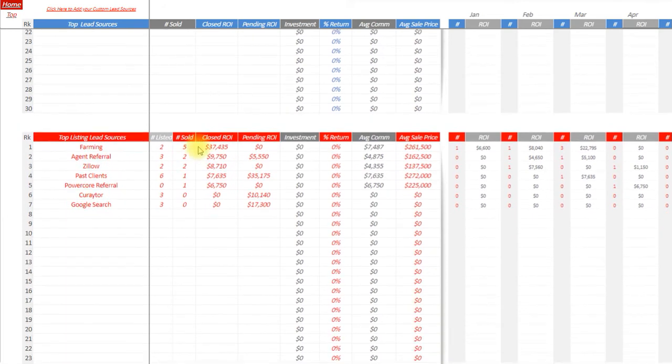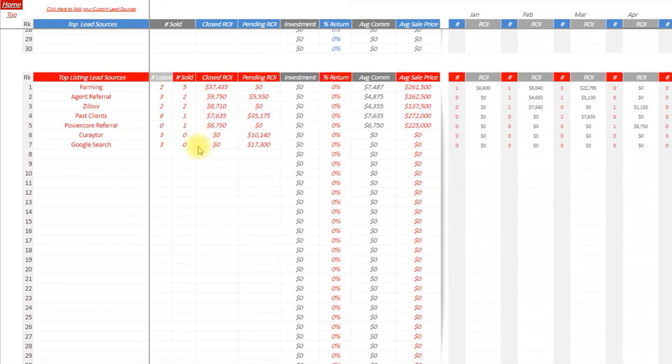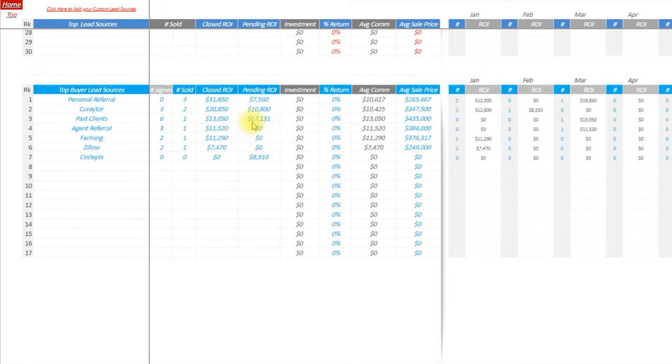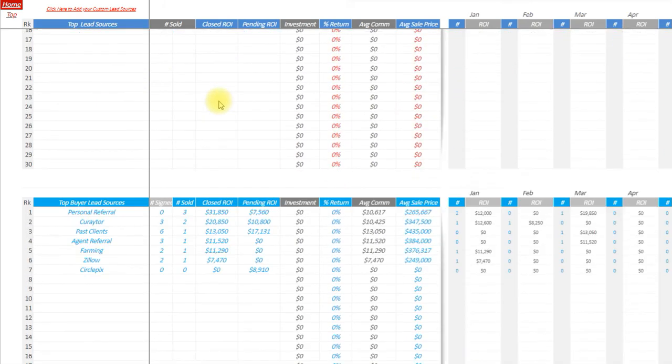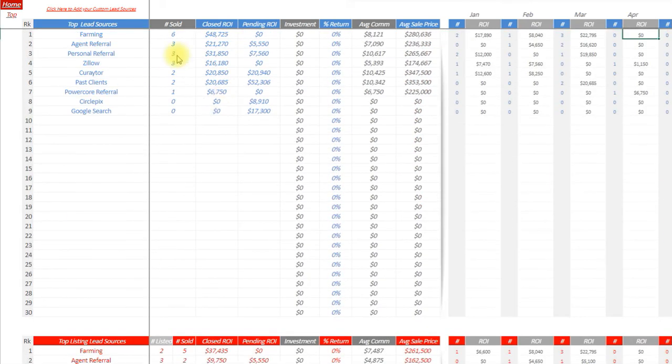It'll also show it if you want to look at it just listing specific. Where are my listings coming from? Where are my buyers coming from? It'll break it down that way as well.